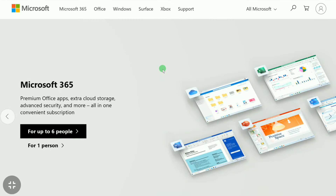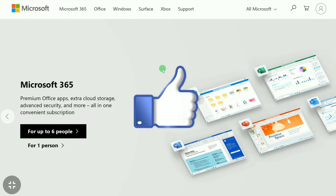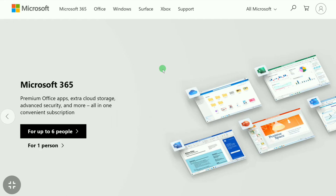How to change email on Microsoft account. In this video I'm going to show you how to change your Microsoft account email. If you don't know how to do that, this video is going to be very helpful for you, so make sure you watch this video all the way till the end.